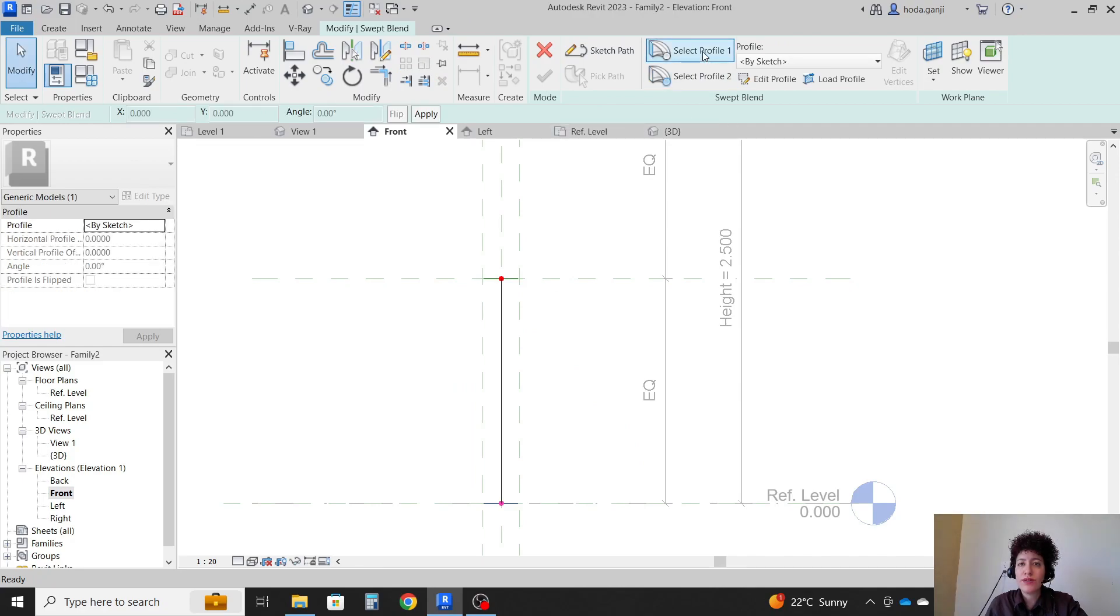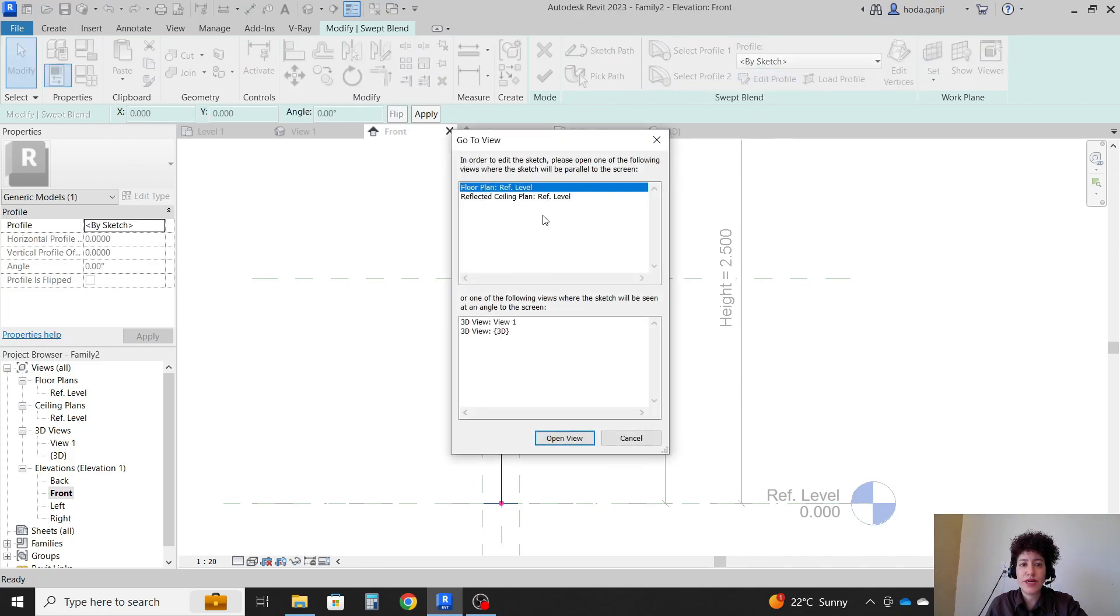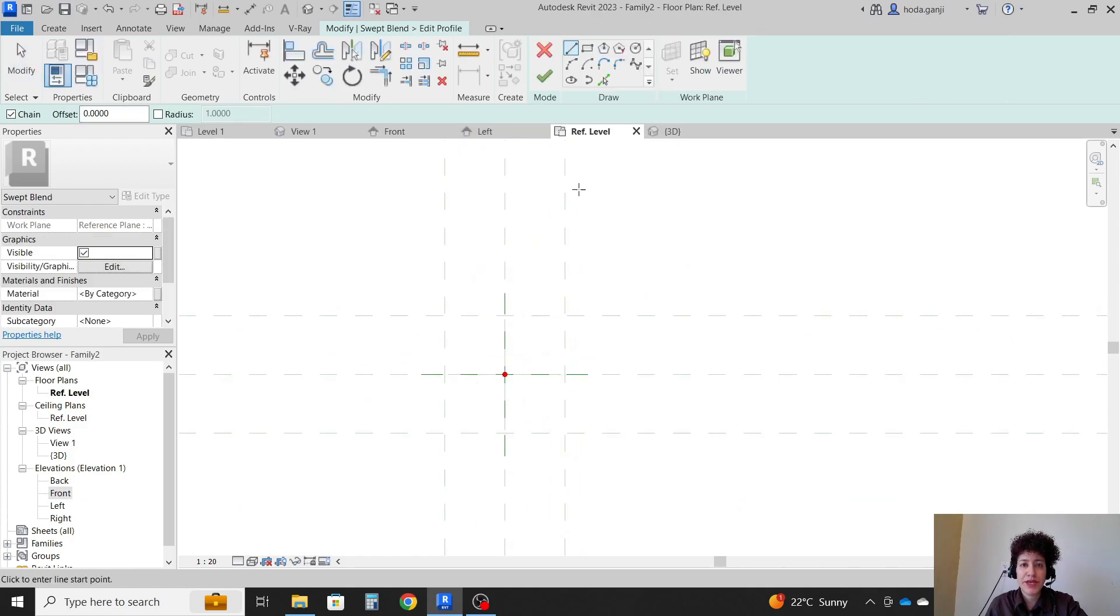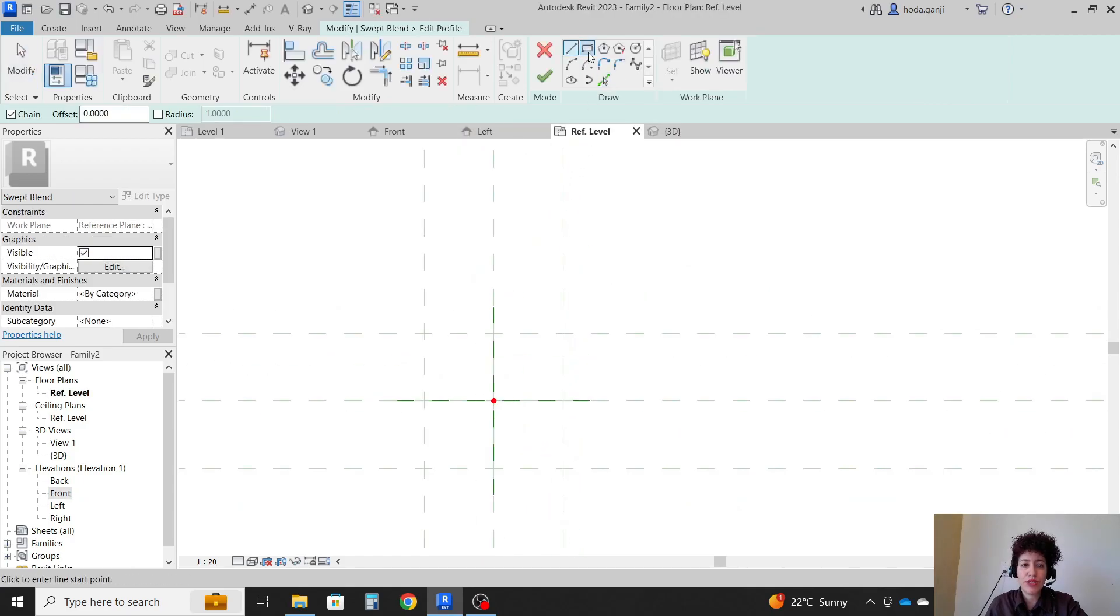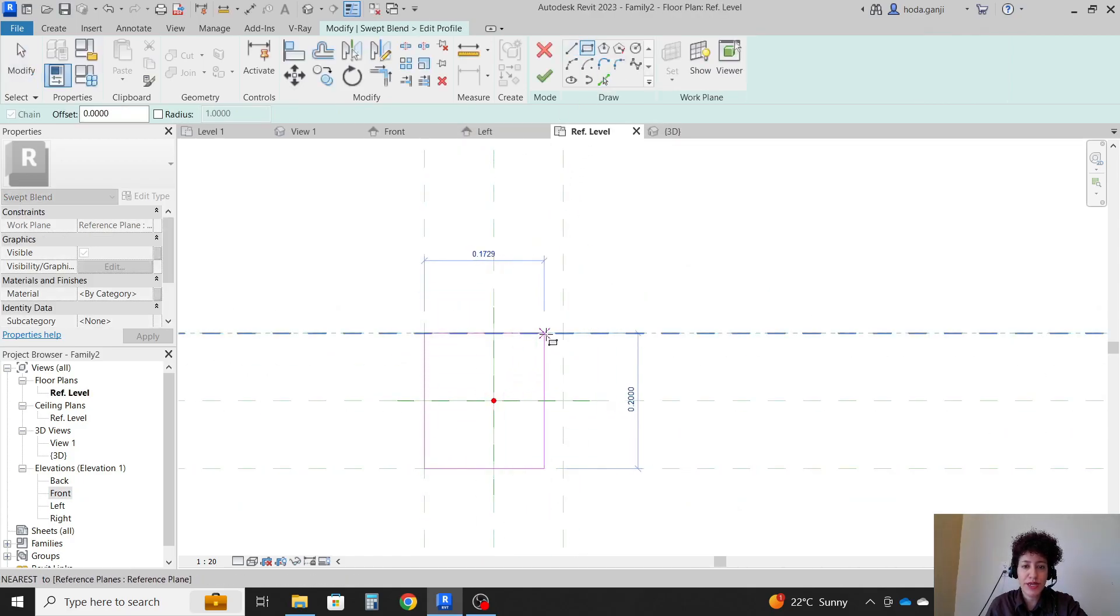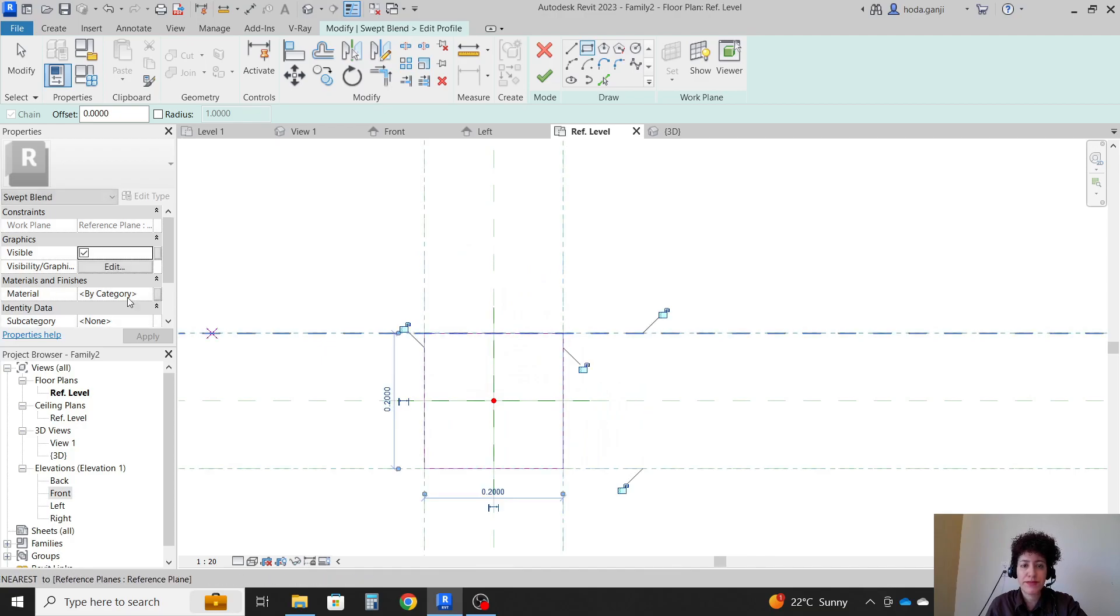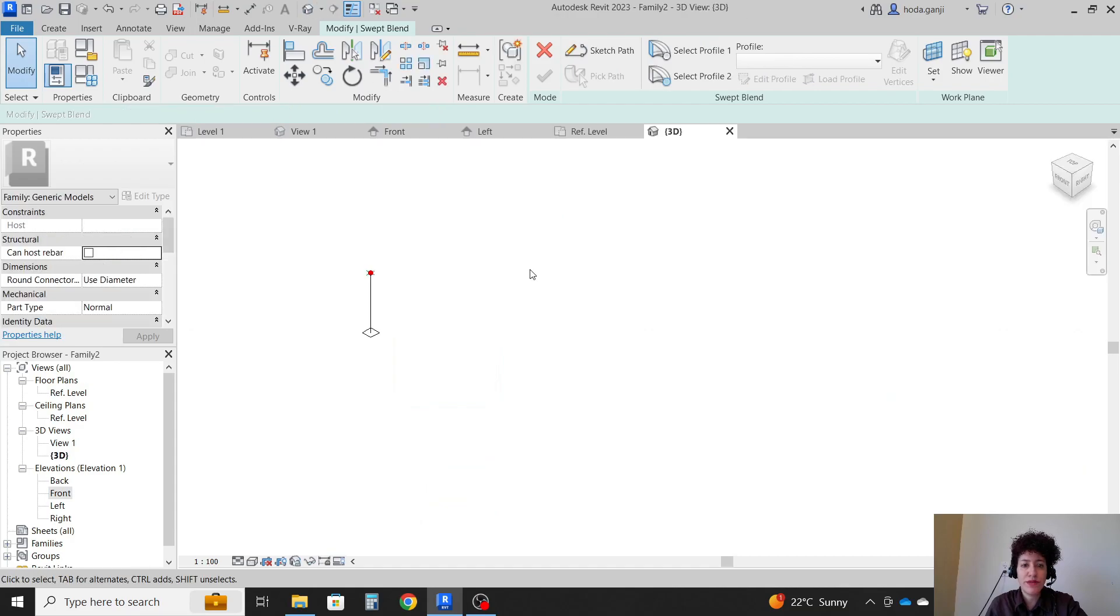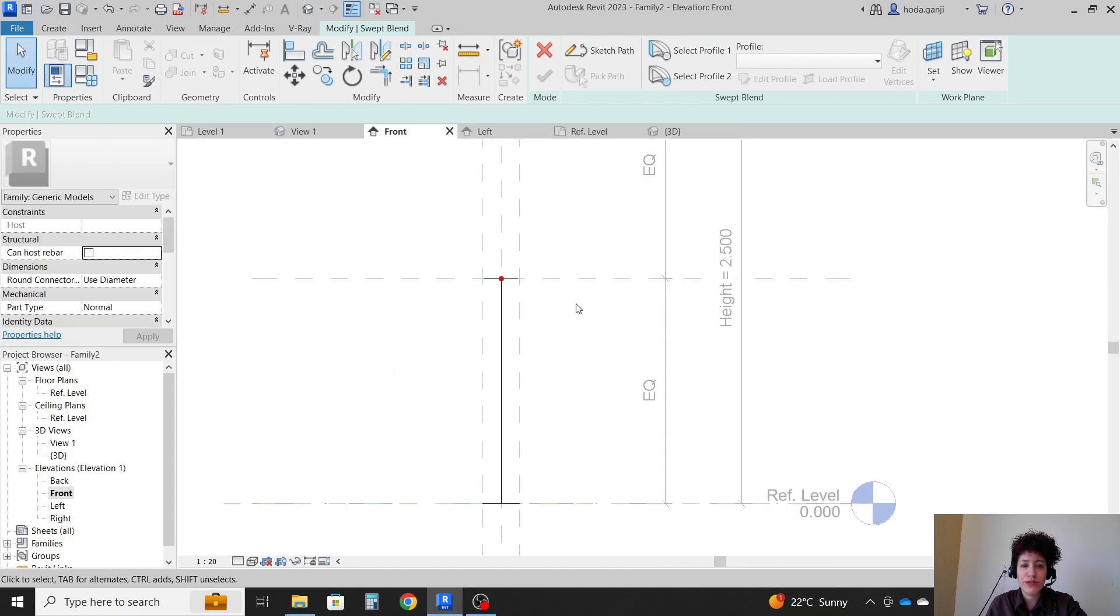Then I want to go with select profile 1, edit profile, and I want to go to reference level. I'm going to draw a square here. OK. Then I'm going to go to my 3D view, or actually to my front view.